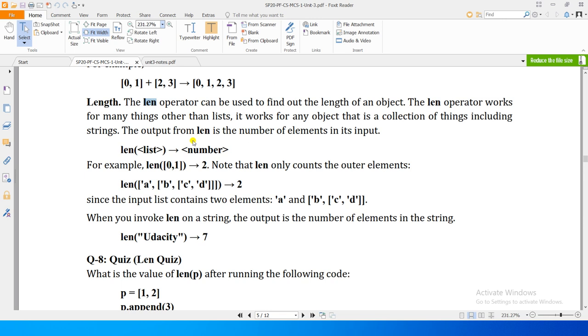We can also use strings and also use many things, but for now we will be talking about the list. The output from length is the number of elements in its input. For example, if you use strings then it will tell you how many characters. If we use lists, then it will tell you that in the list how many elements are there.